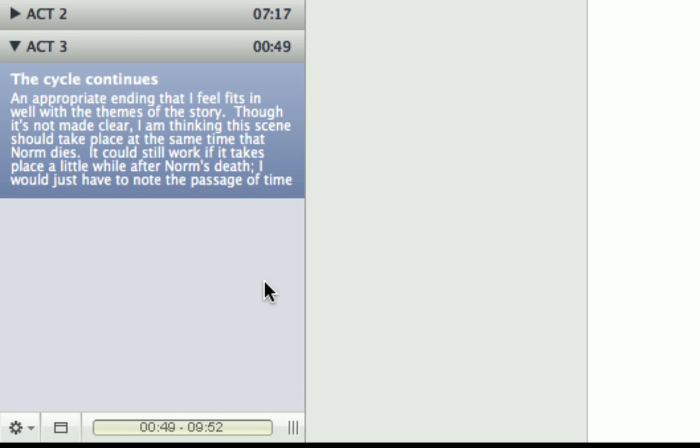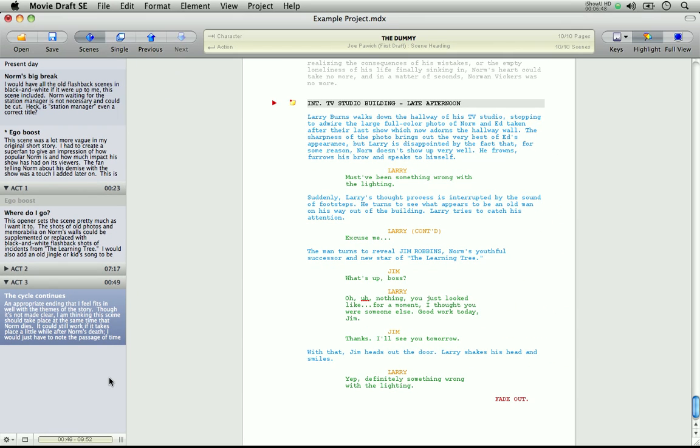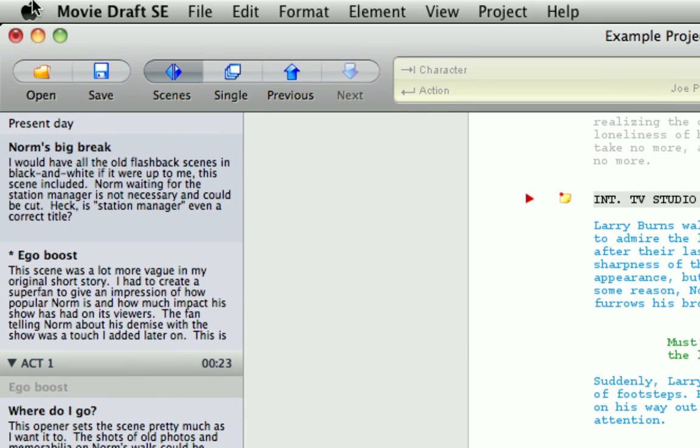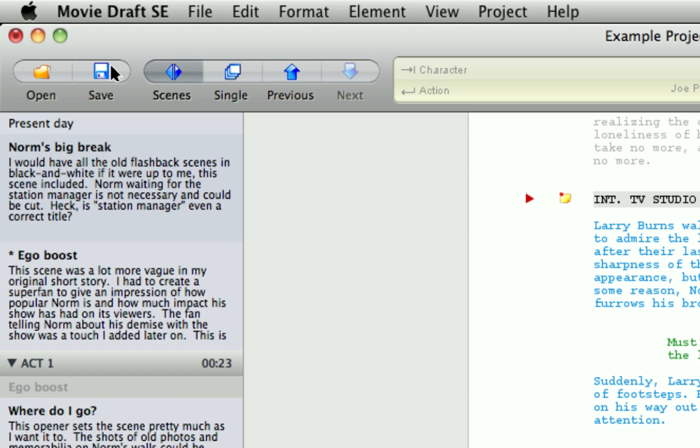Let's move on to the toolbar. Let's zoom in here. Now, as you can see, there aren't that many buttons on the toolbar. This is intentional, as the whole ethos behind MovieDraft was to create a clean and uncluttered environment. So over the left, we have the usual open and save buttons.